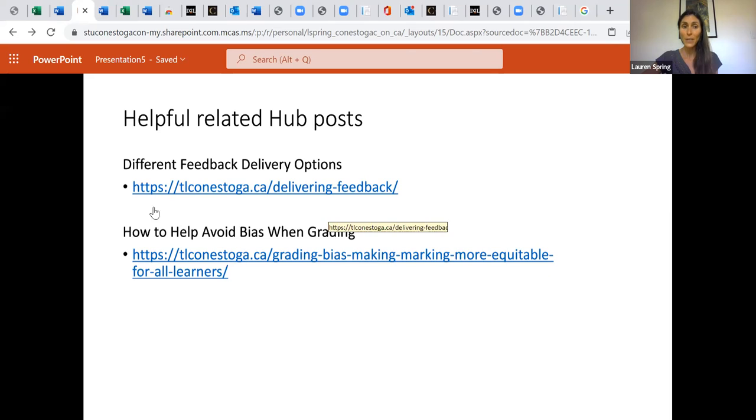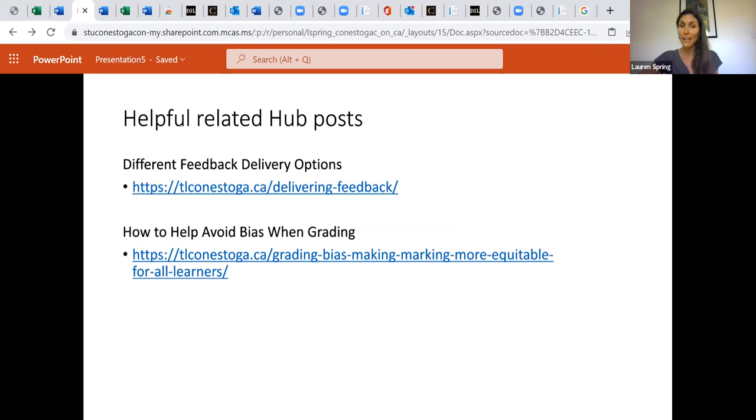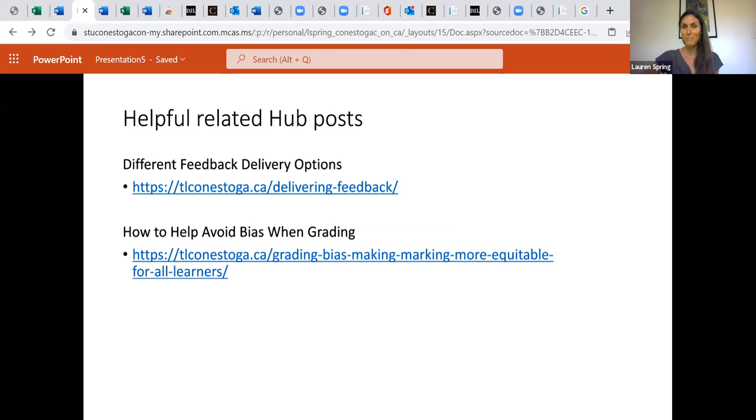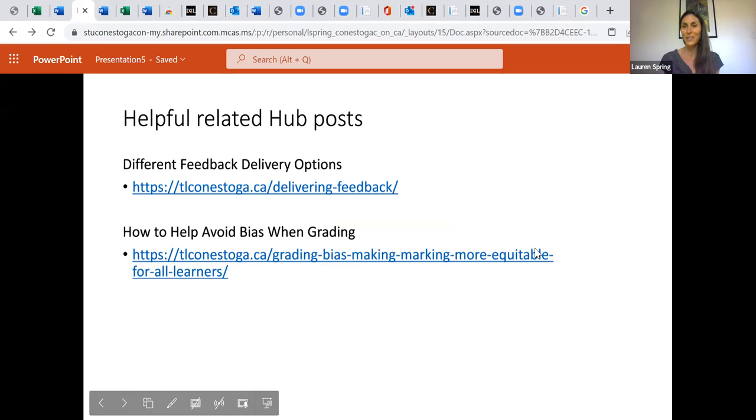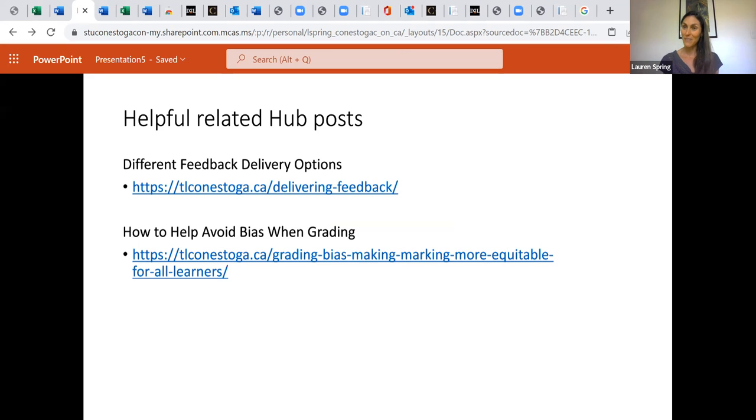And then we do have a post that goes a little bit more deeply into how to avoid bias when grading. And we do know that this is important. So I hope this video has been helpful, and that it's been a key part of your pathways of navigating your way through your first semesters of teaching here. And I wish you happy grading. Bye.